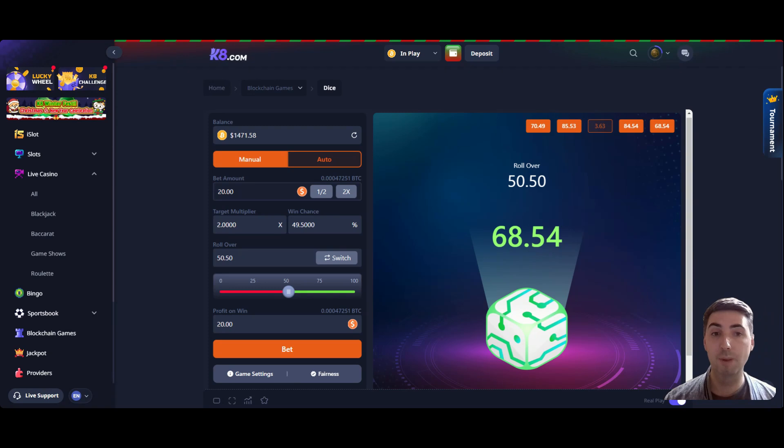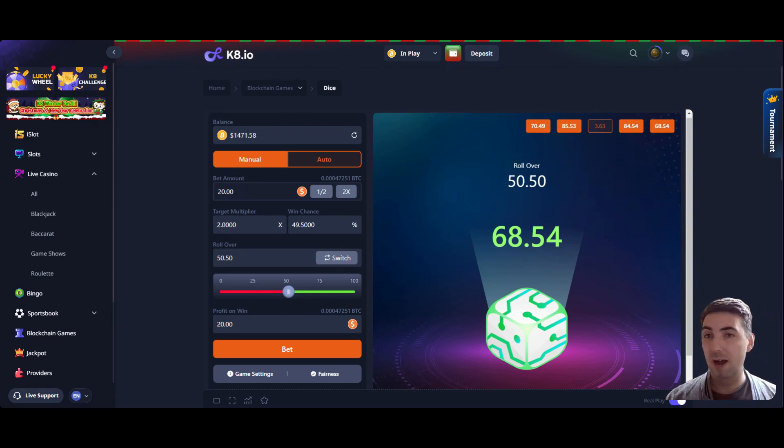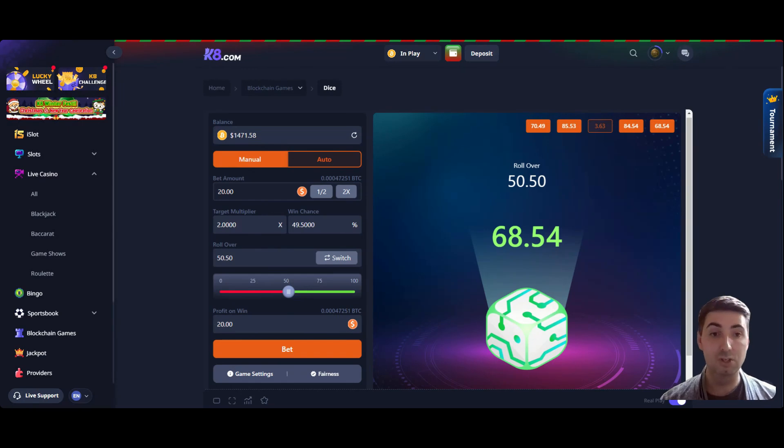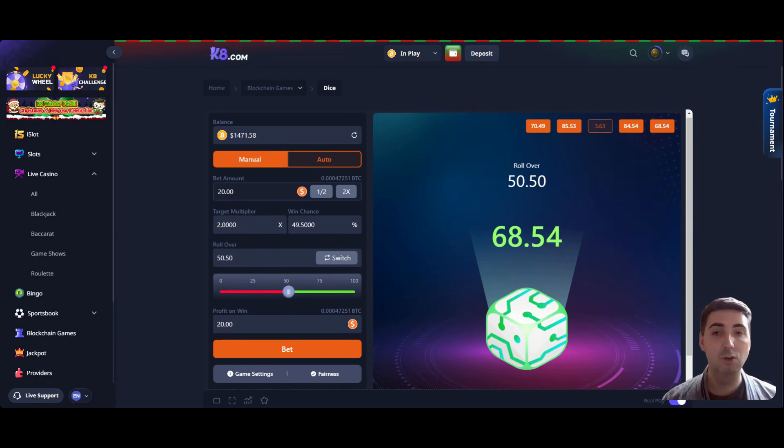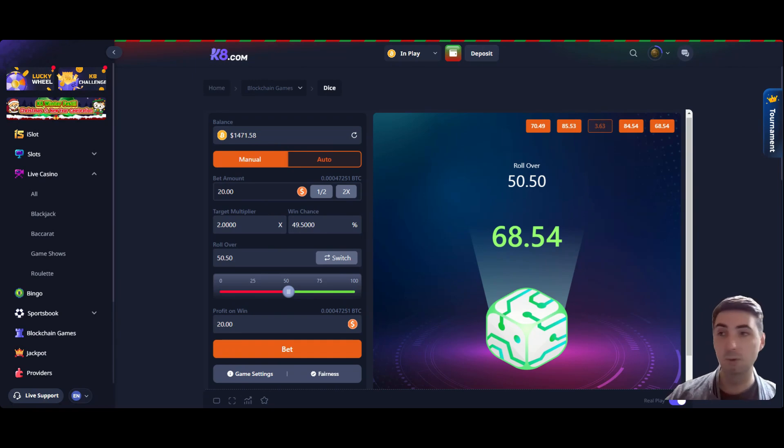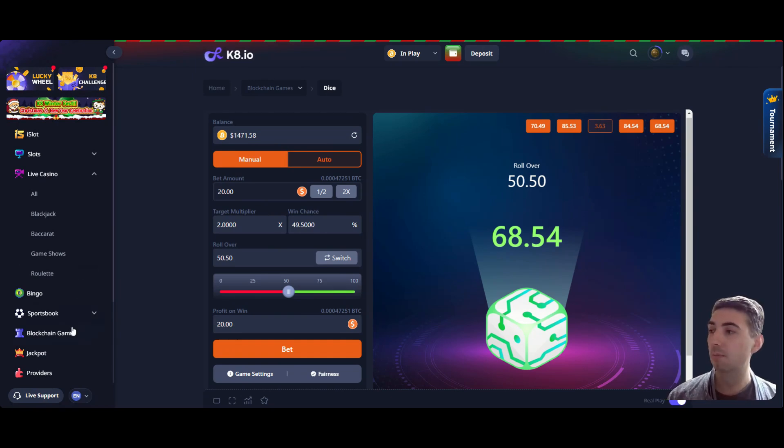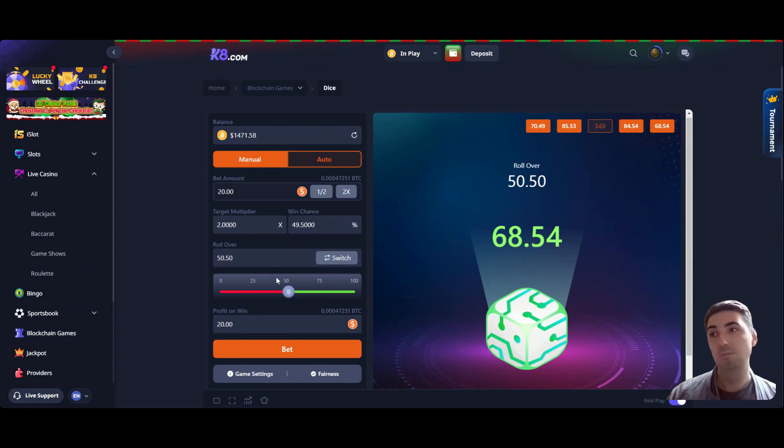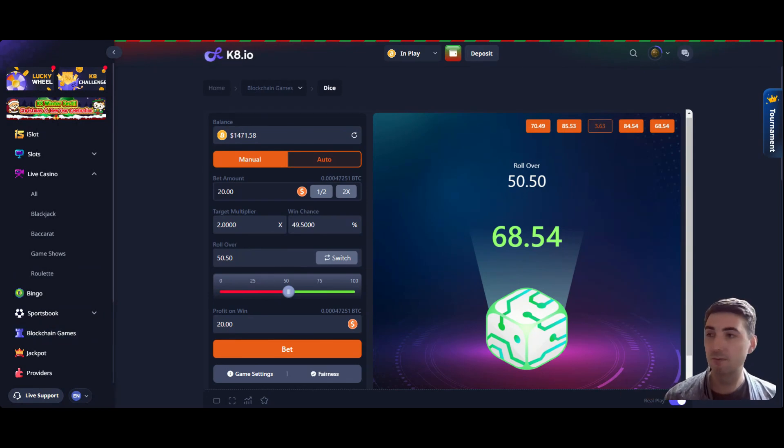That you check out the link in the description. Have a look at why I like Kate. If you like the look of this game, you go to blockchain games here on the side, find the dice game, try the system yourself, let me know how you get on.